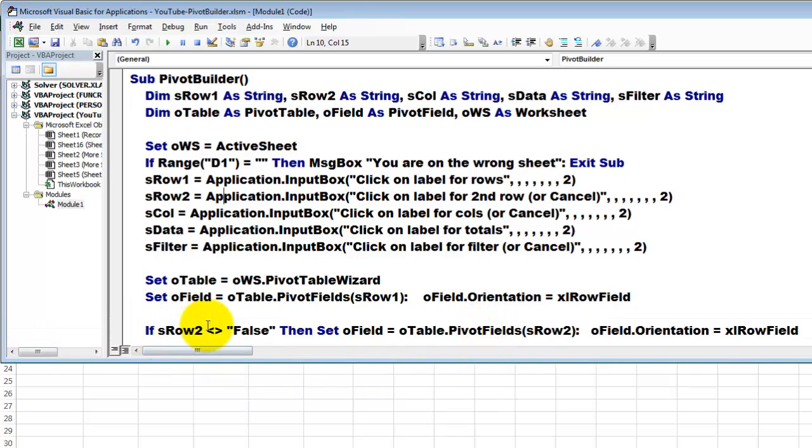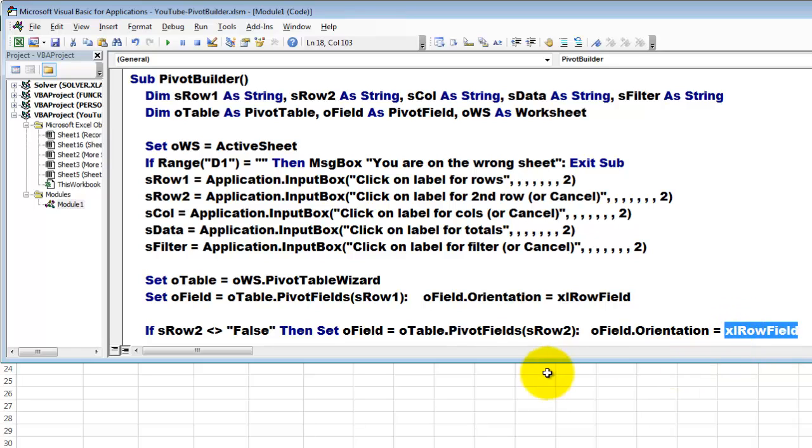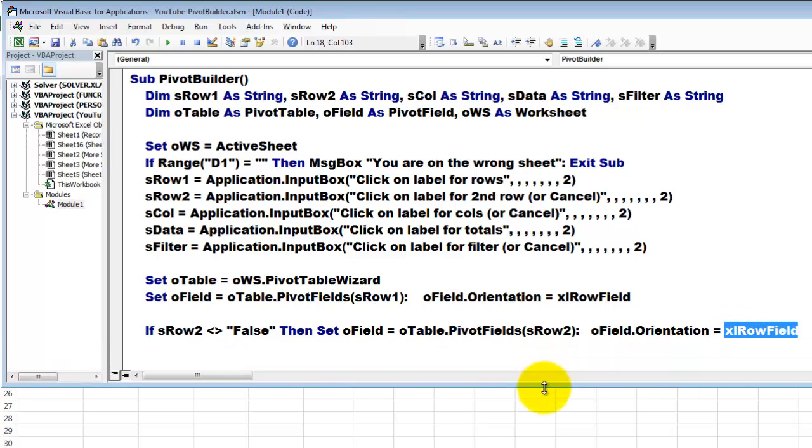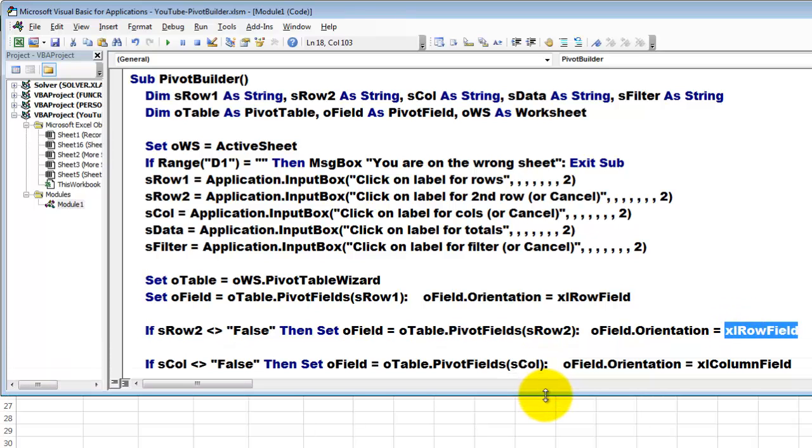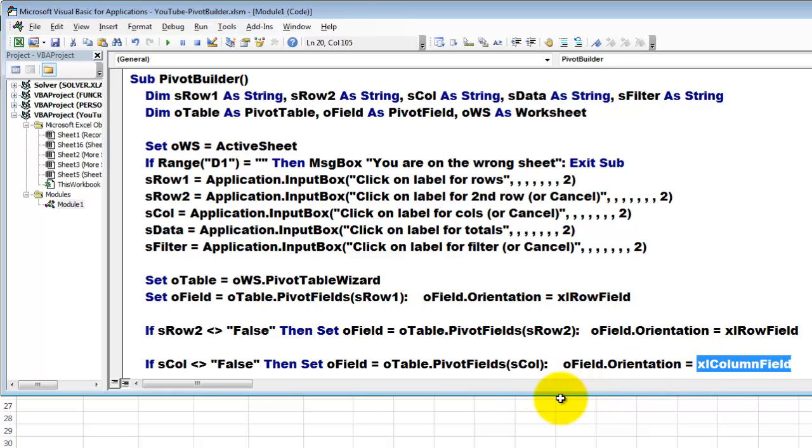Then we check for S row 2. If that is not false, then set O field to from the collection of pivot fields as row 2 and make it a row field. Then we check S column. If it is not false, then use it and make it a pivot field, a column field.